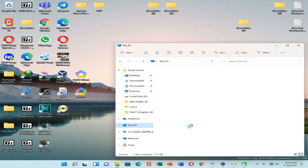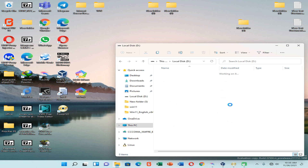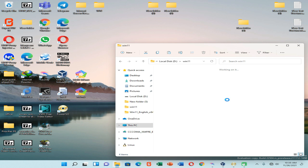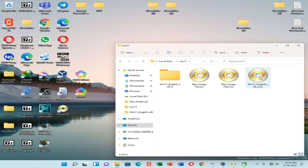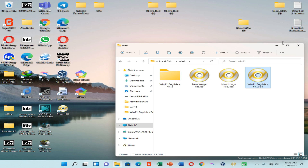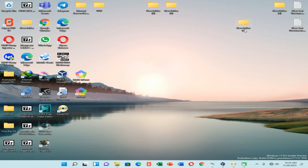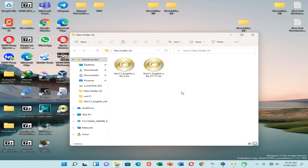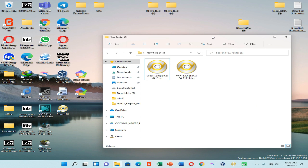First we need to go to the location where we have already saved our Windows 11 original ISO file. We need to copy it to another location — I'm going to copy it into a new folder. You need to definitely copy your original Windows 11 ISO file into another location because we are going to modify this ISO file.